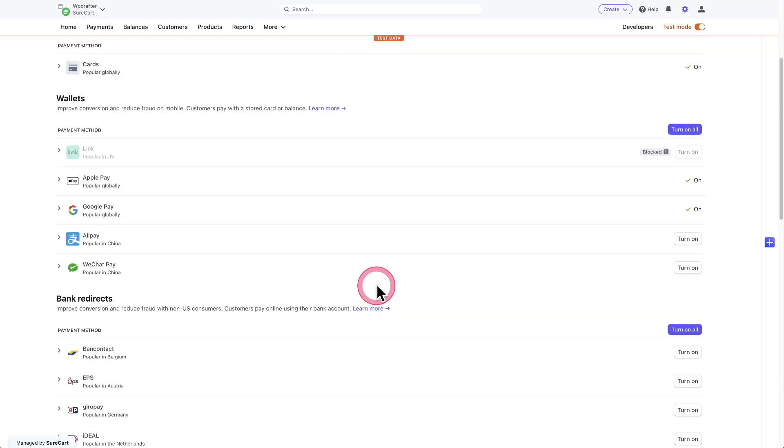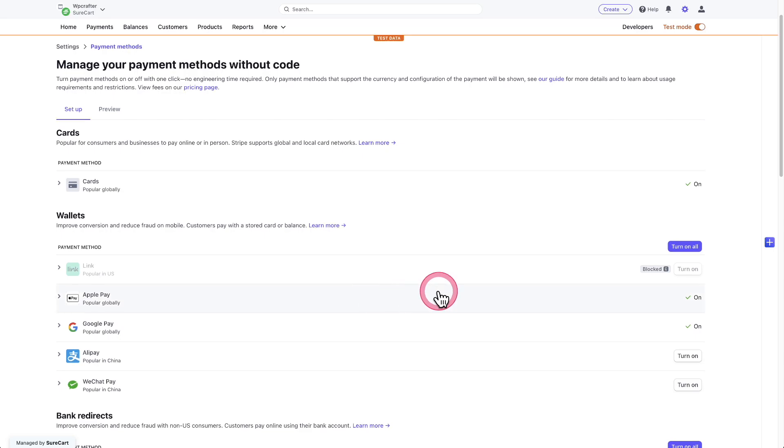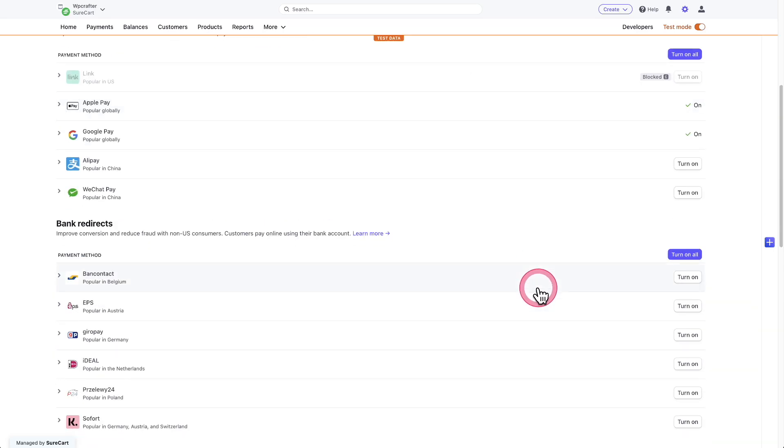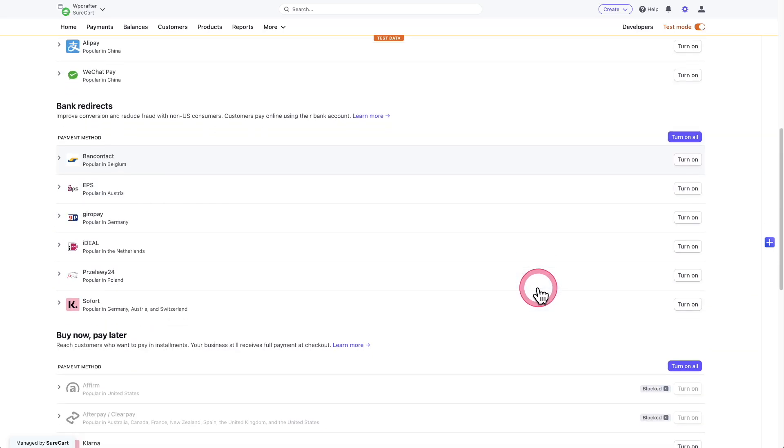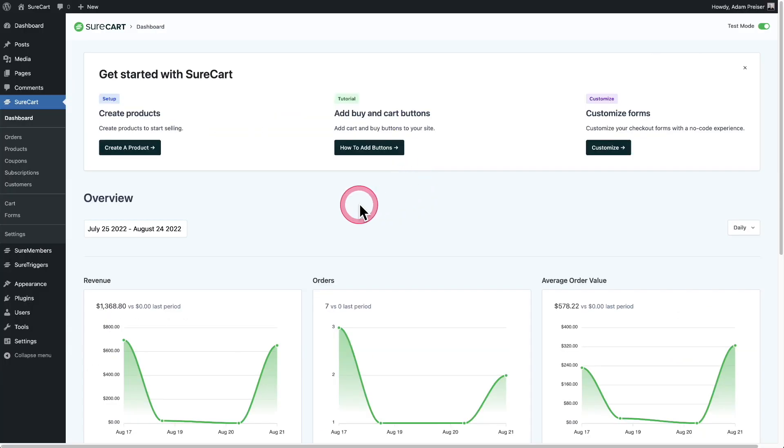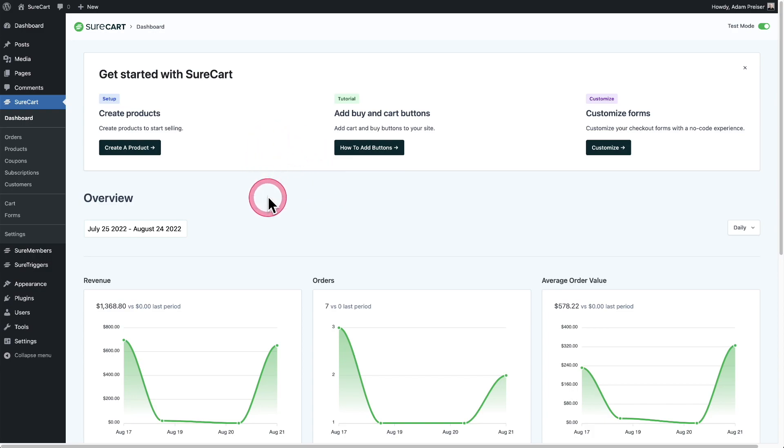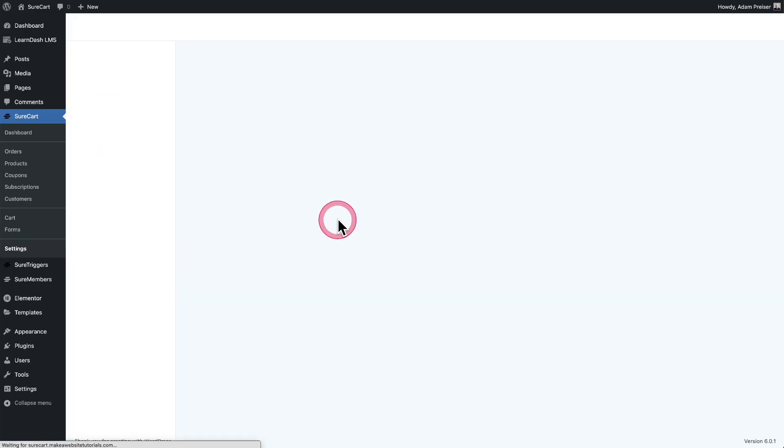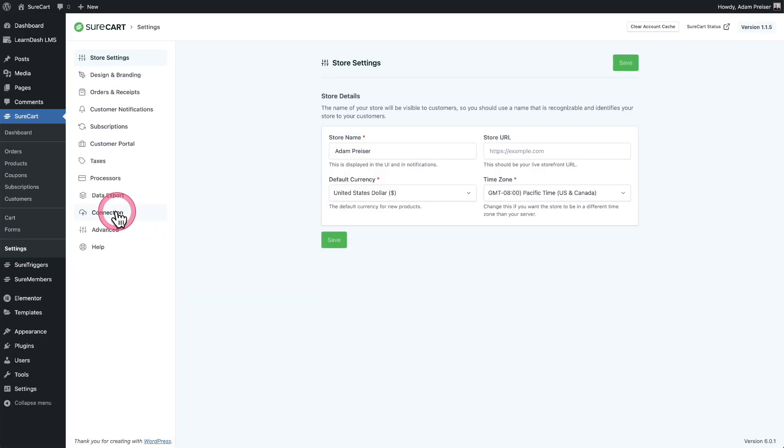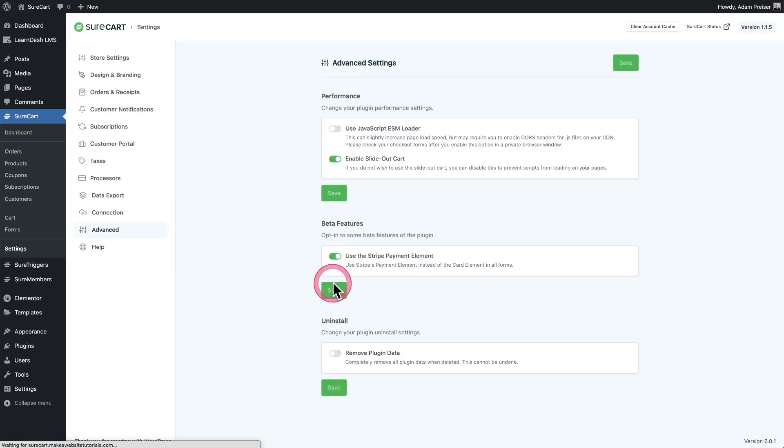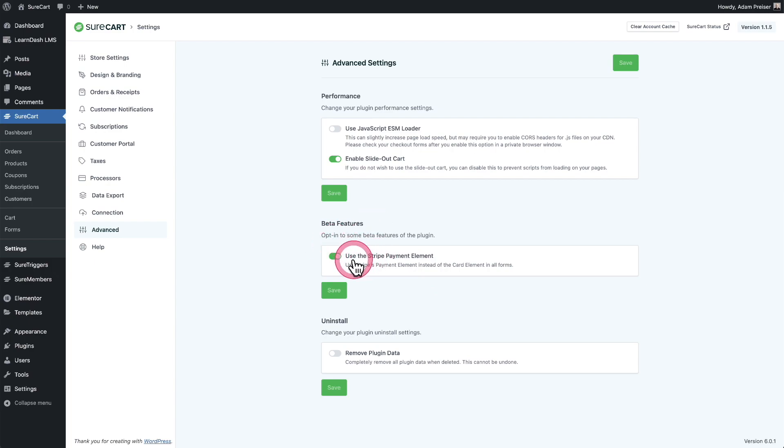So these are all listed out right here. So step one is to come in here and enable the payment methods that you want. Then you're going to need to go back into your SureCart dashboard. There's a setting we need to enable. So I'm going to go down here to settings and then I'm going to go here to advanced and it's right here. It says beta features and it says use the Stripe payment element. Just go ahead and toggle this on.